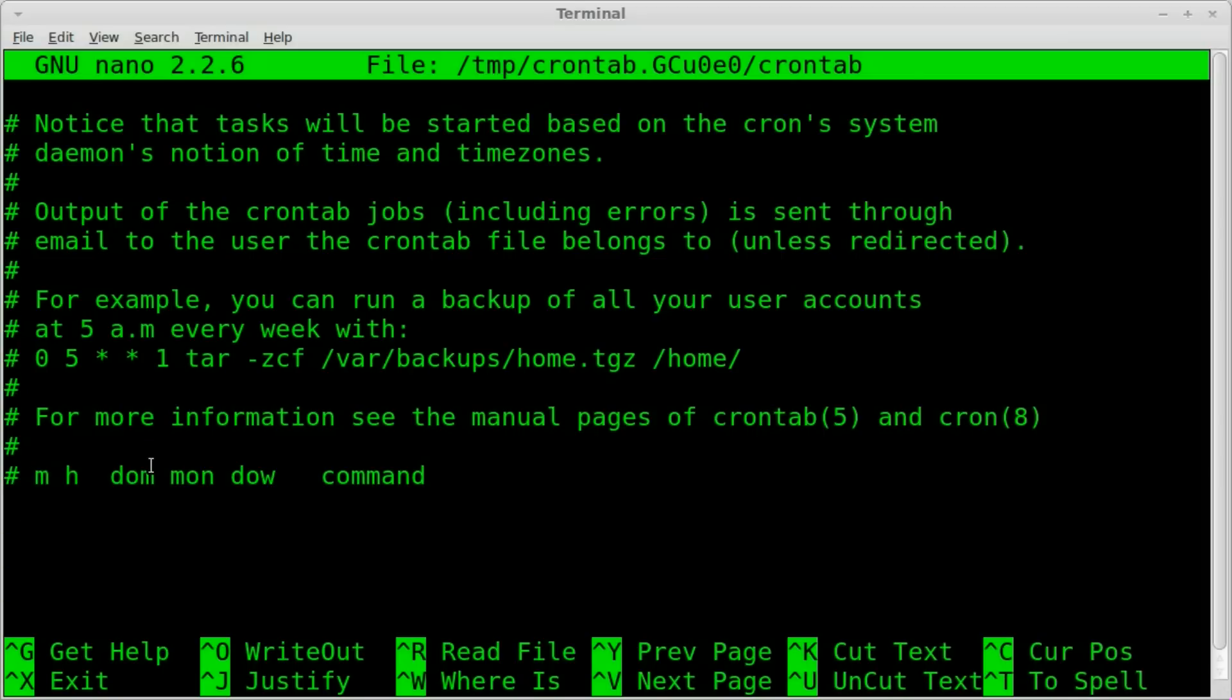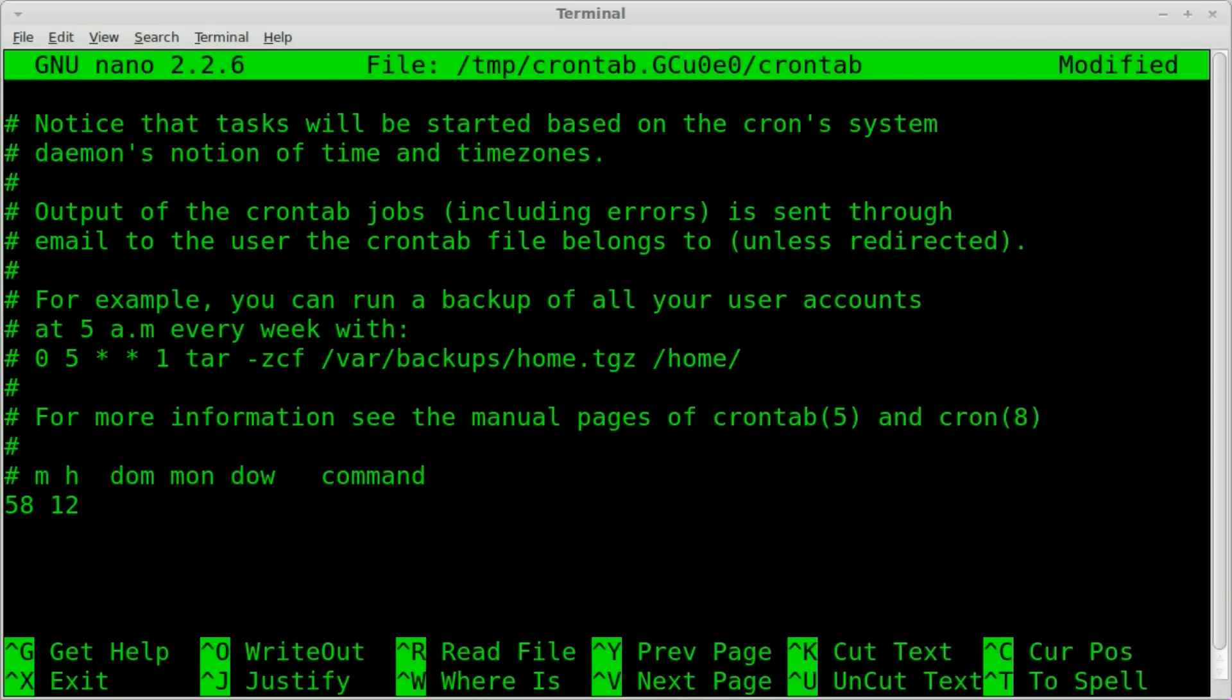So for minutes, since it's 56 right now, let's go 58 minutes after the hour, and which hour I'll have it run at 12. It's a 12th hour and we'll use military time here, so there's 24 hours. And actually let me change this to 59 because it's just turned to 57 while I get myself time to finish this.